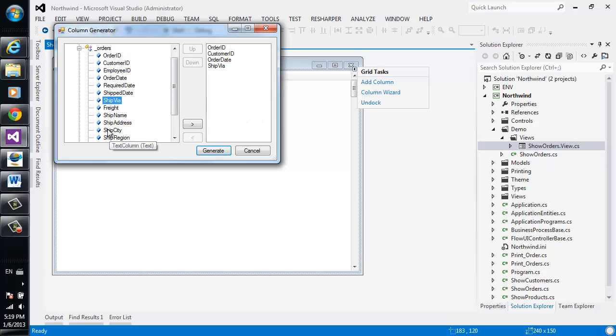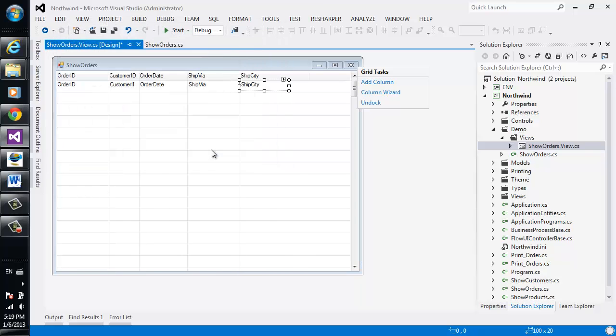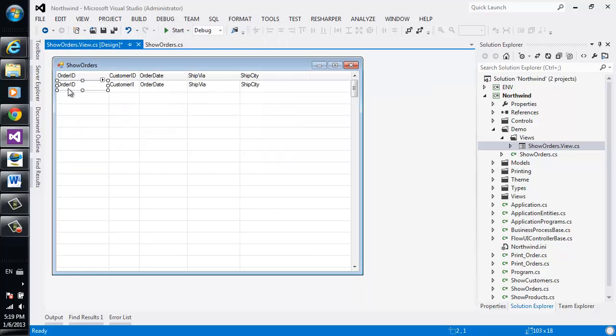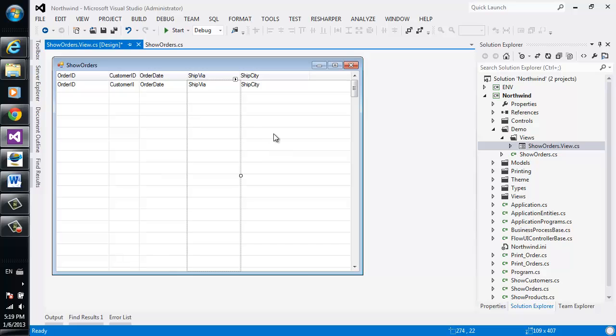Ship via and ship city. The wizard generates all the columns and the textboxes that are required for the screens that we wanted.